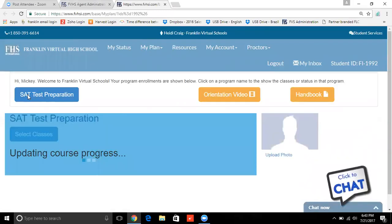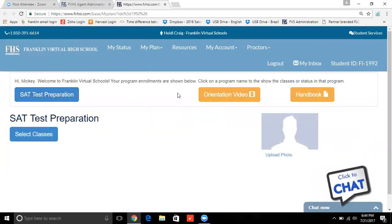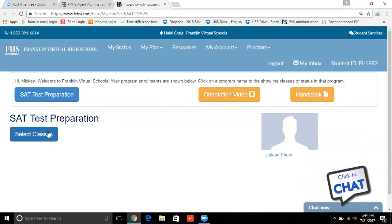Now you're logging into the student's website. It is always important to have them watch the orientation video — it's a simple eight minutes and it's going to give them the exact experience of taking courses online with Franklin. But then also, even though it says what class you want them in — SAT Test Preparation — you still have to select the class. So choose Select Classes.